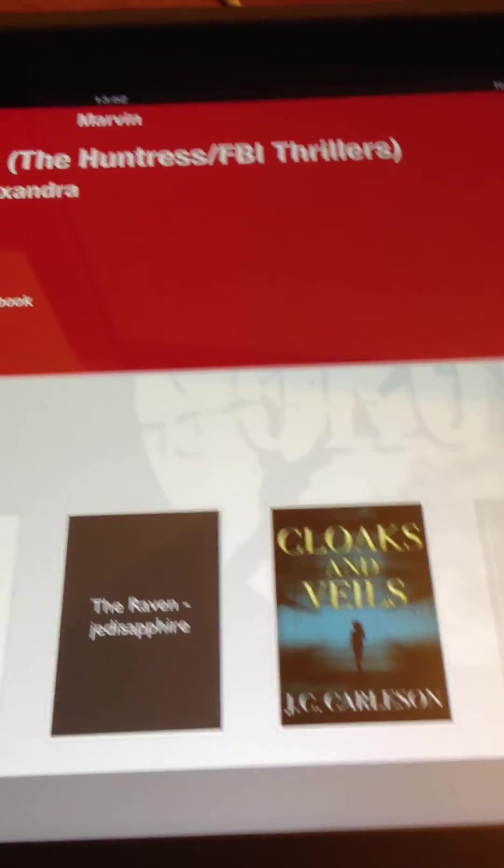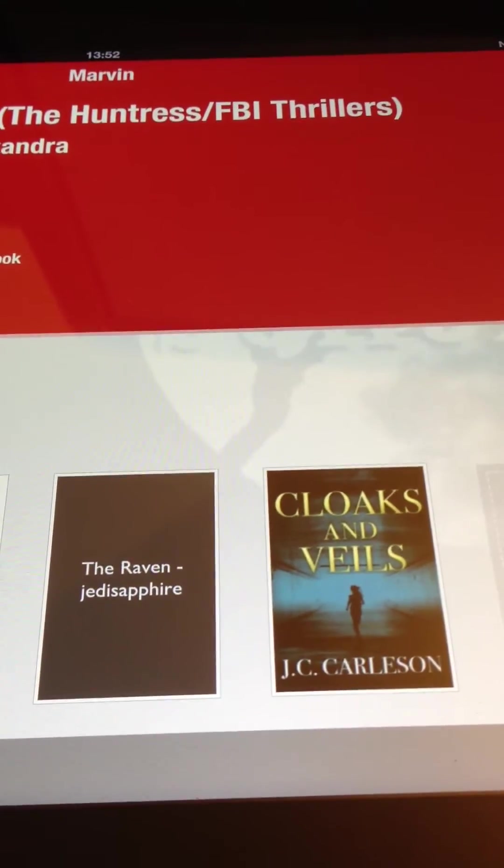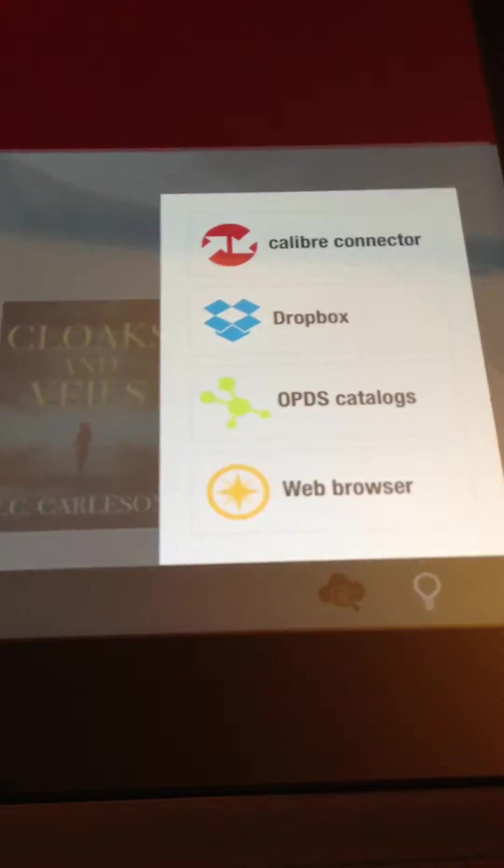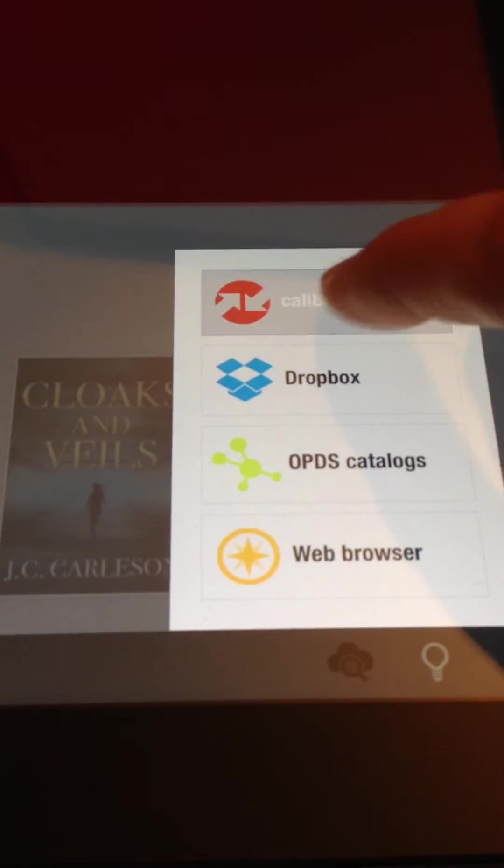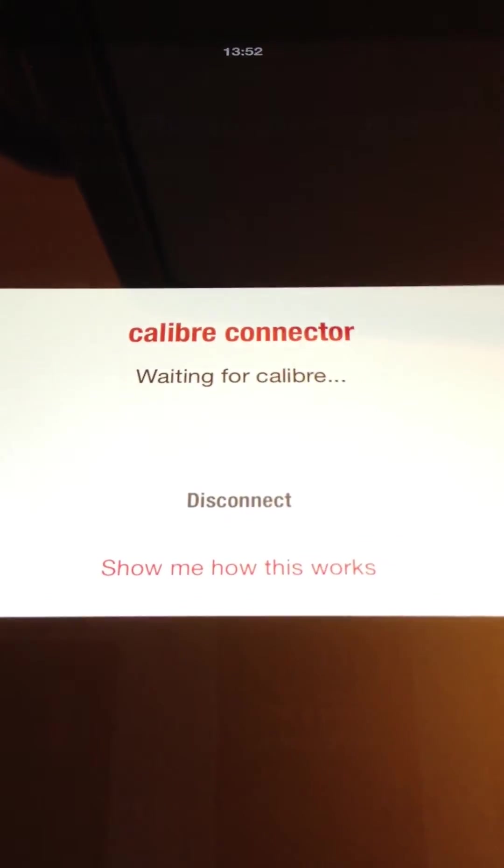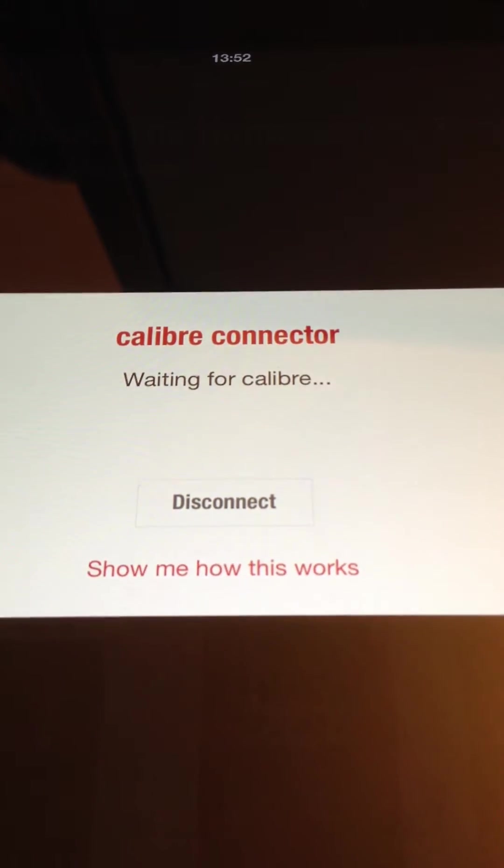Now from the main menu of Marvin, you're going to go down. You're going to see this little cloud there. Select that. Select Caliber Connection. This box will come up, and sure enough, it's selected.